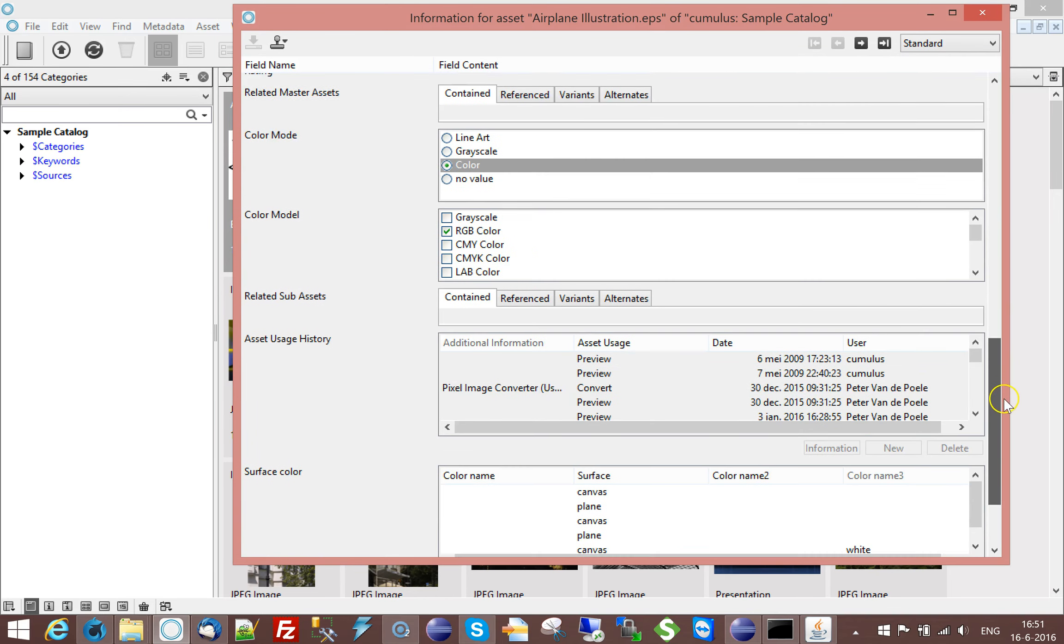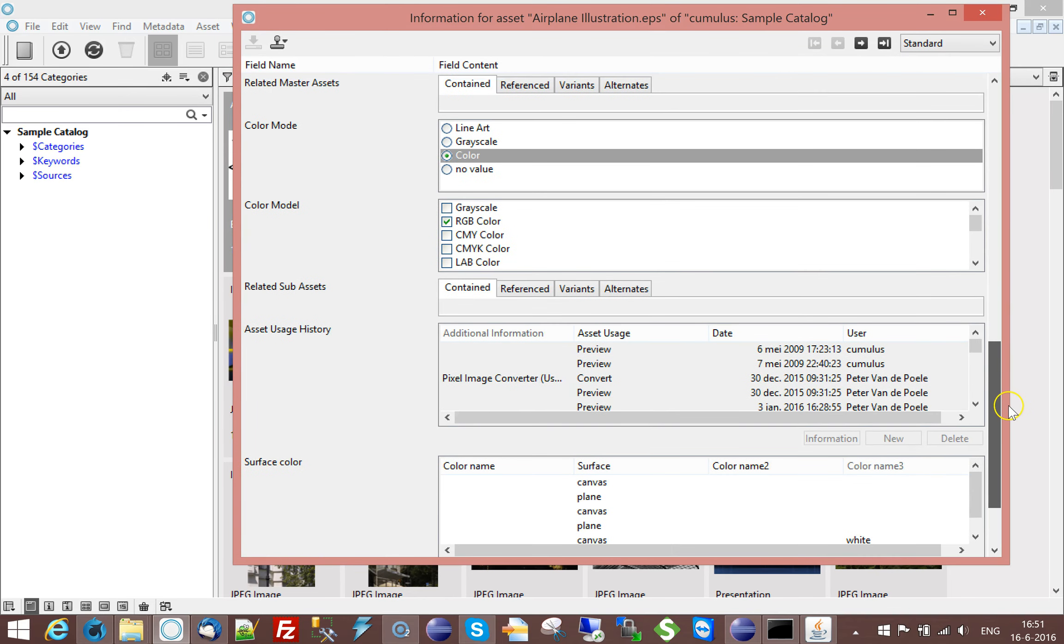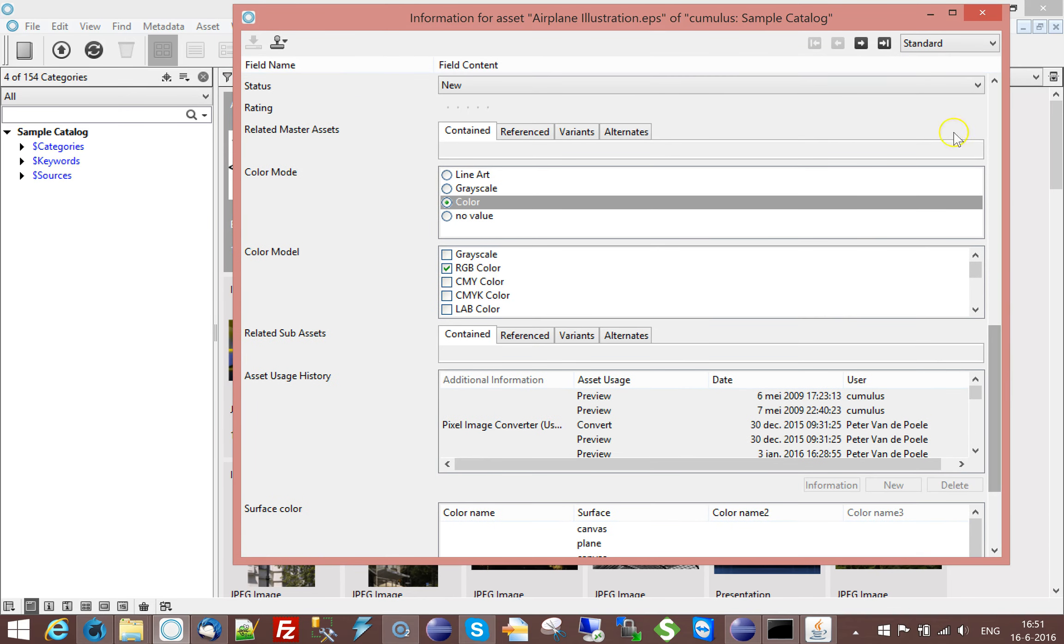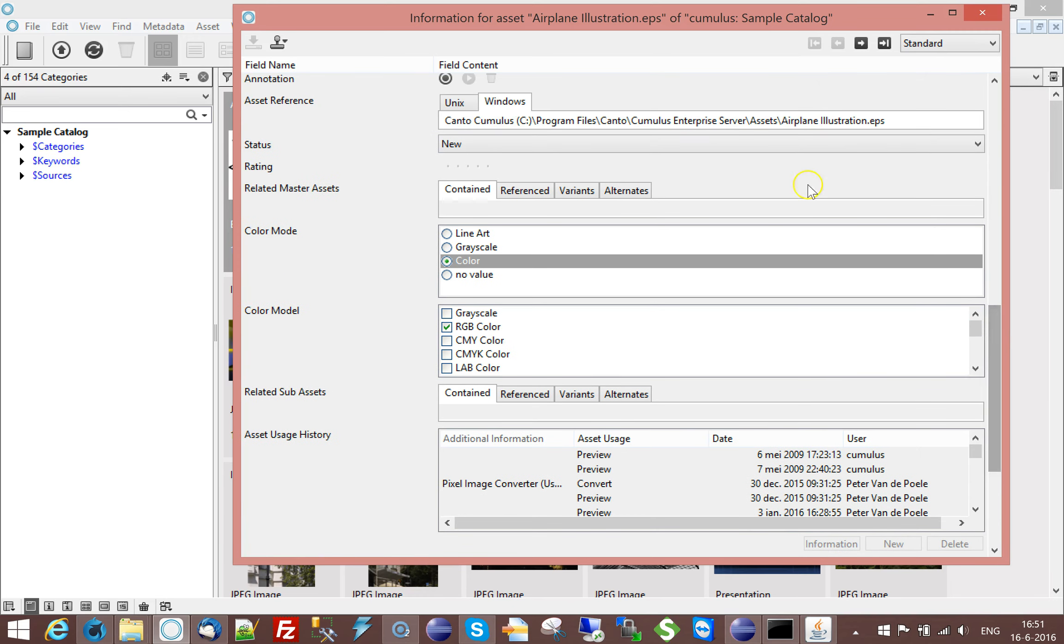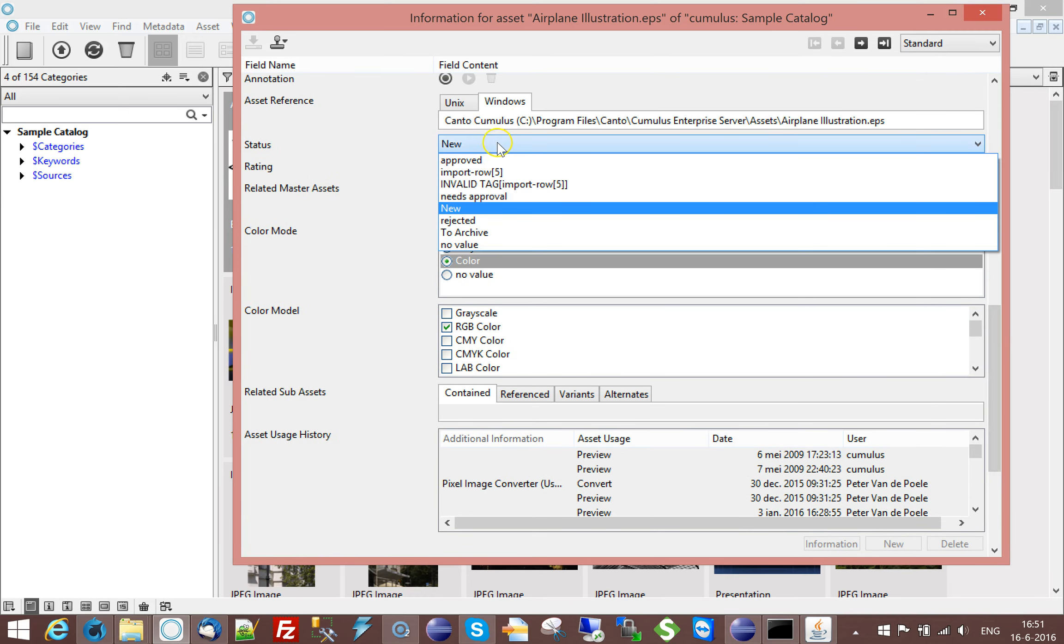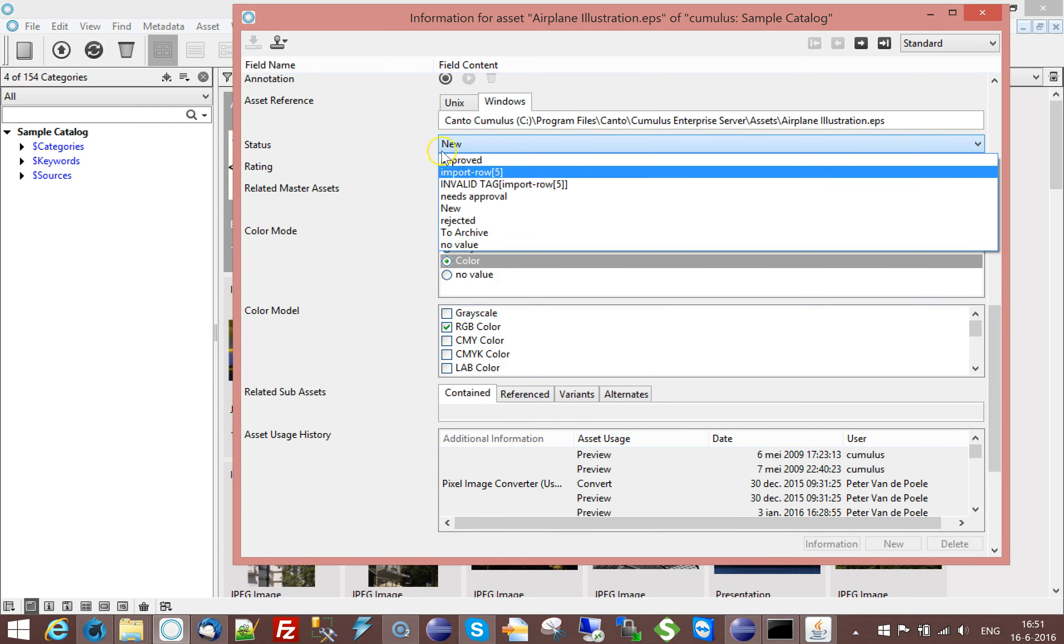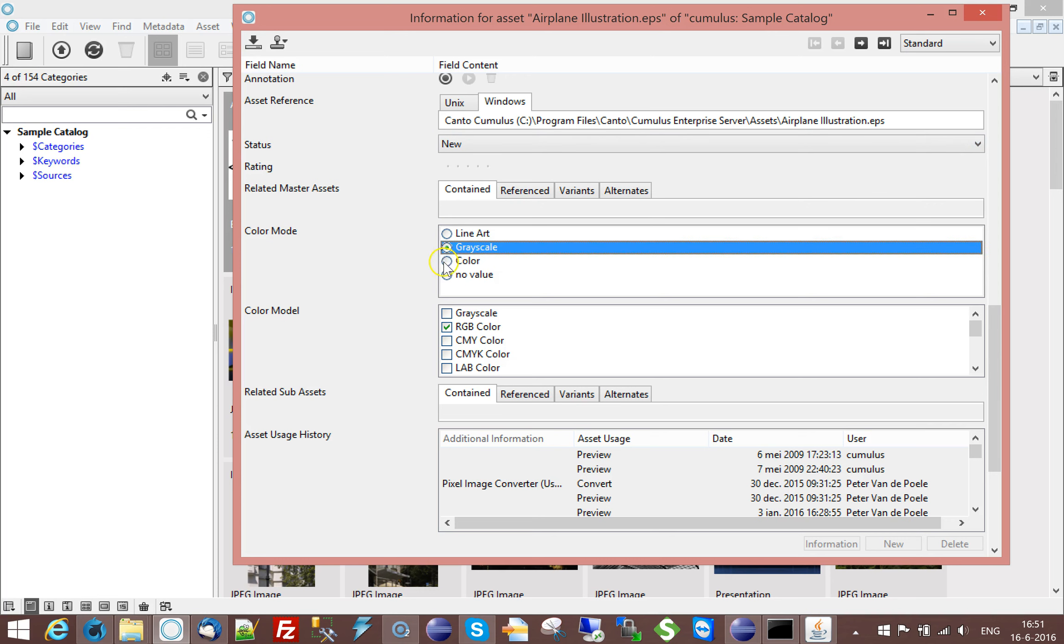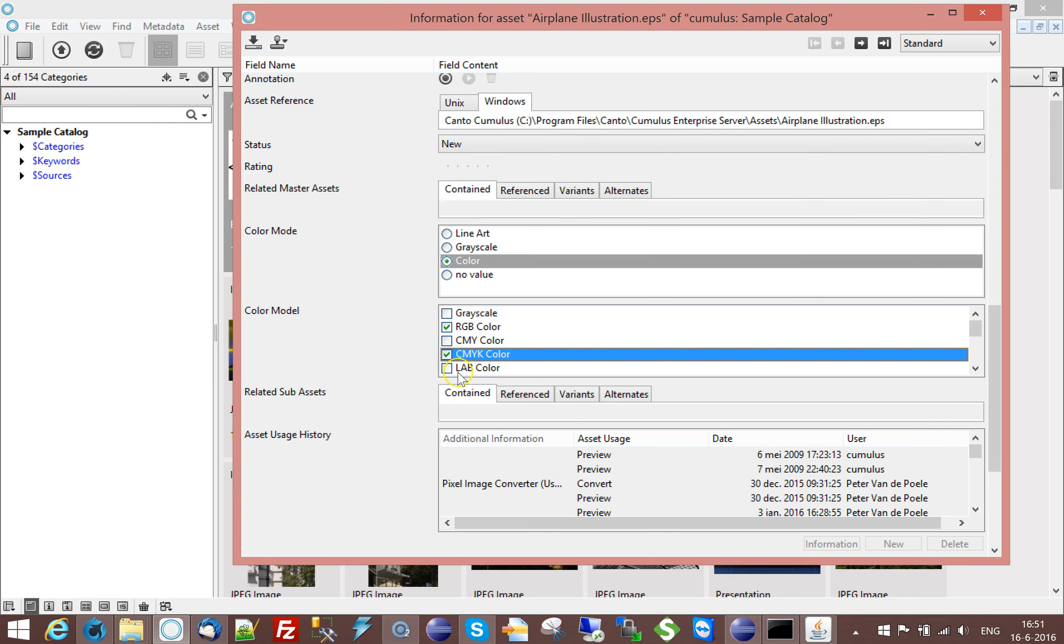As you already know, you have the ability in Cumulus to have string list fields. String list fields have fixed values that you can set, either single value or multi value, and you can either show them in this way or if they are multi value, you can show them this way.